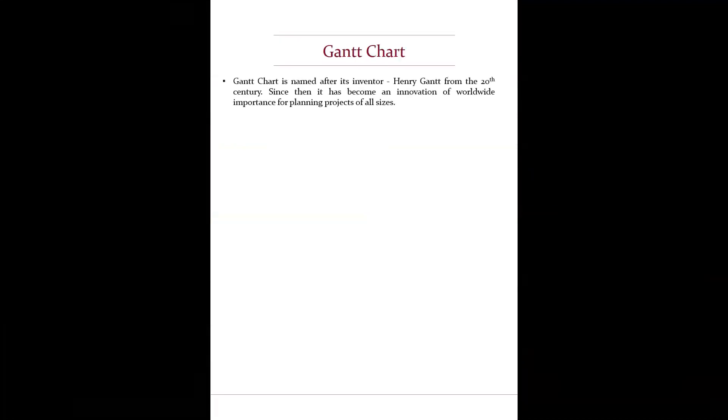Gantt chart is named after its inventor Henry Gantt from the 20th century. Since then it has become an innovation of worldwide importance for planning projects of all sizes.